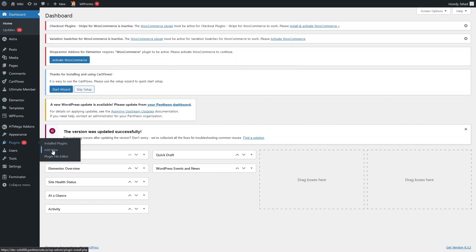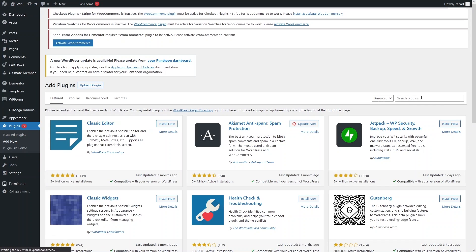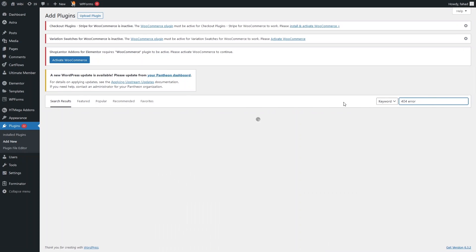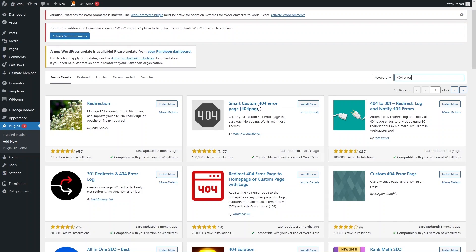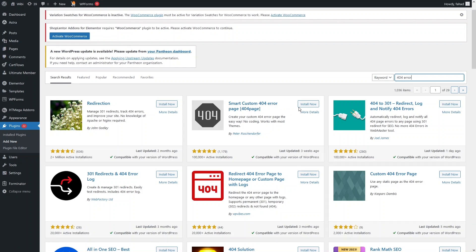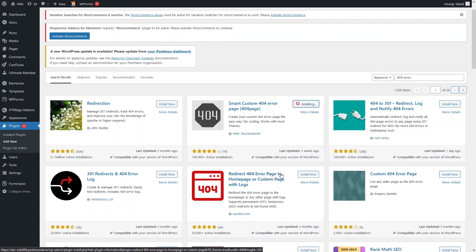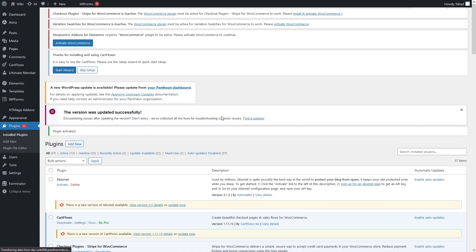Click on 'Add New' from here and search for '404 error'. You will be able to see 'Smart Custom 404 Error Page' here, so we have to install this plugin. Now let's click on 'Activate'. We have activated the plugin.